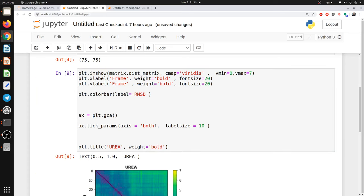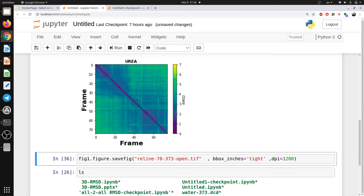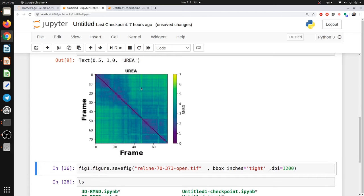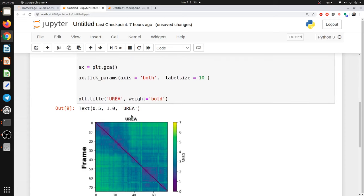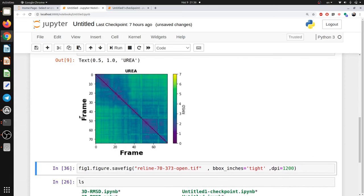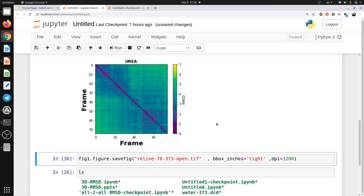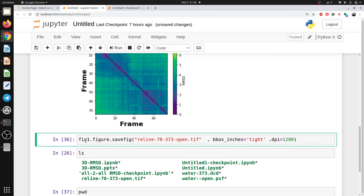The resolution looks a bit low because it is a very short trajectory so there is not much structural change captured. We just need to export the figure as an image. I use the `savefig` command, name the file 'urea', set the resolution, and run.